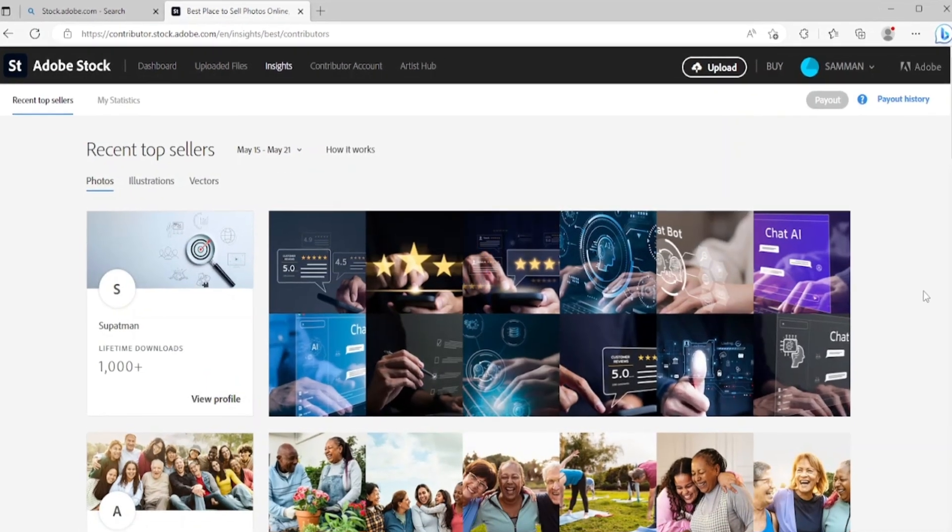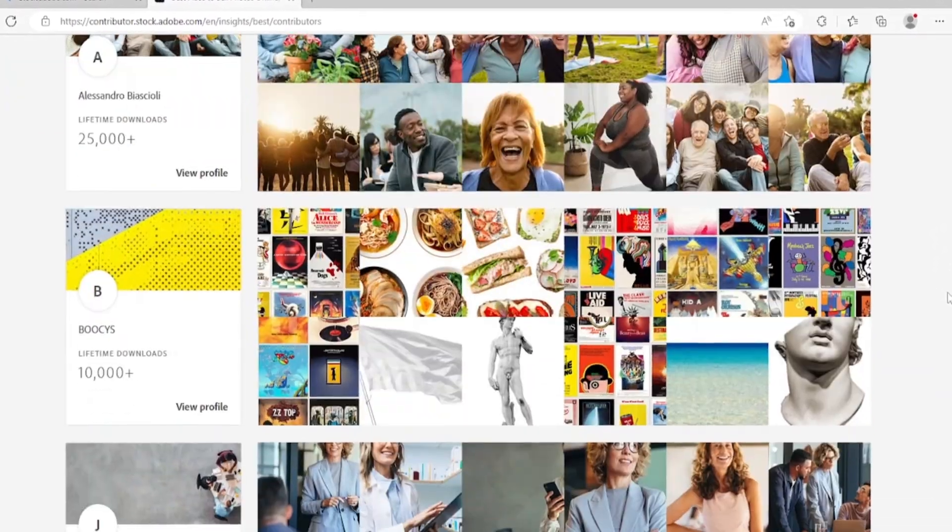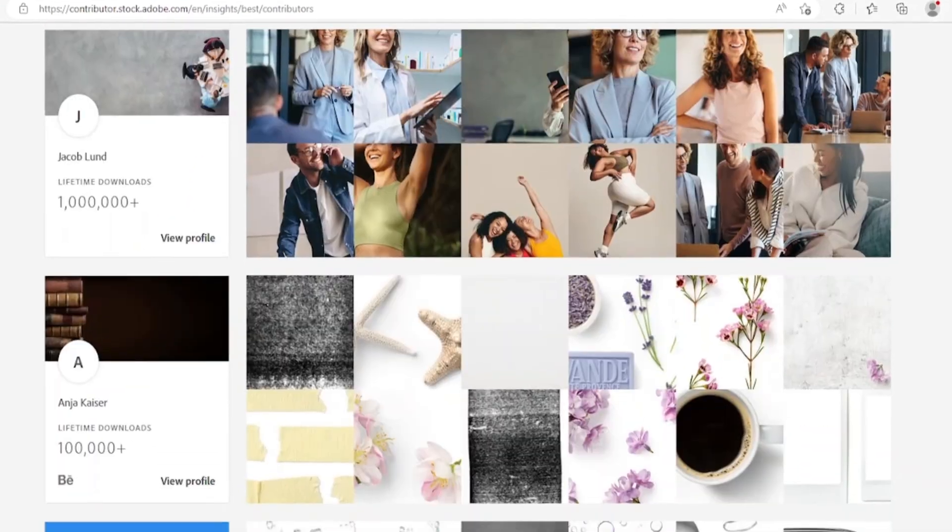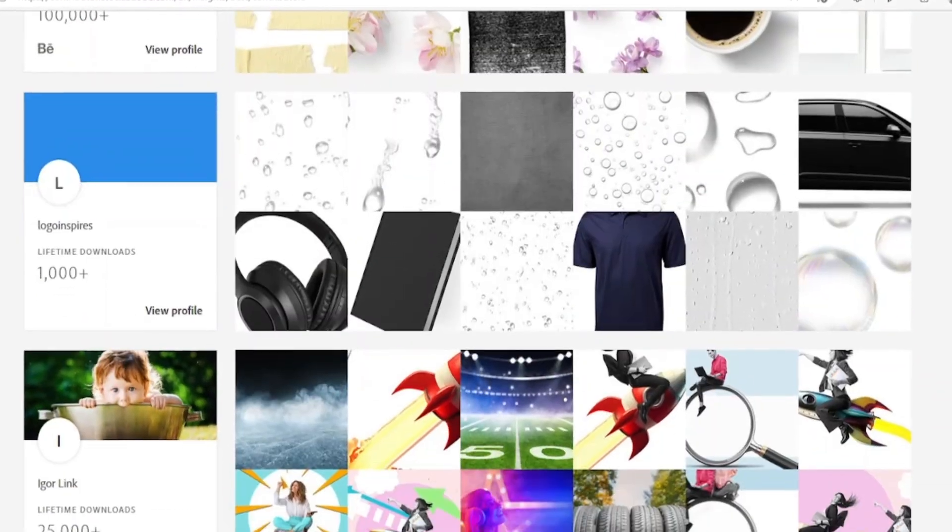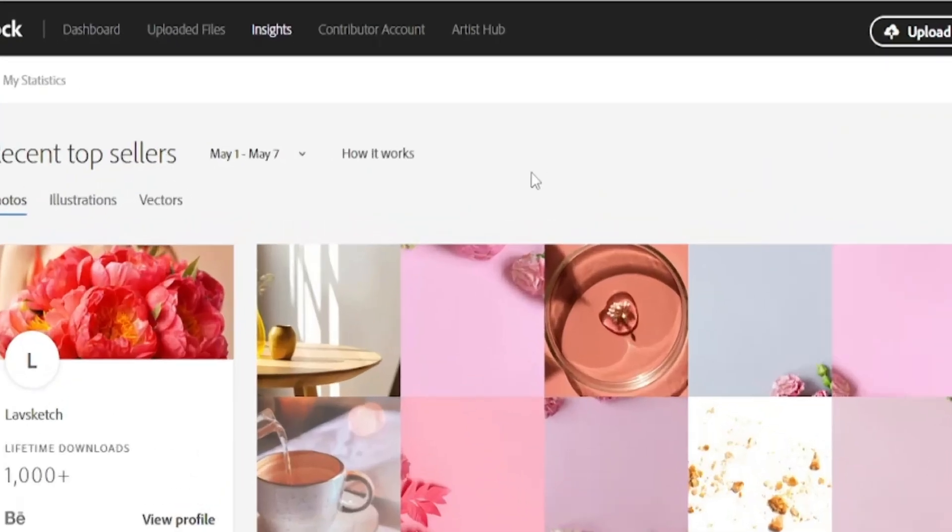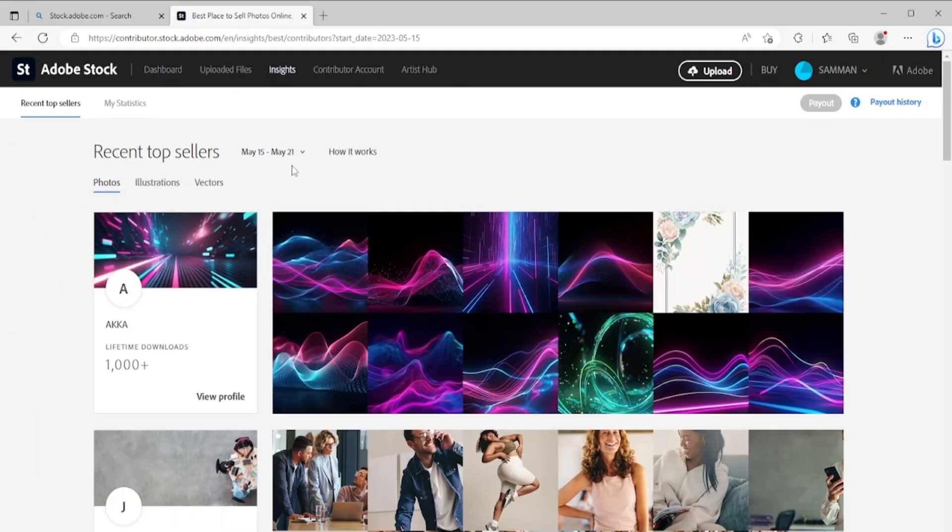If you click on Insights on the top menu, you will see the recent top sellers. Basically, you have to upload your AI generated images on this website, and when someone downloads your image you can earn royalties. You can also change the date here and see which images are trending now.